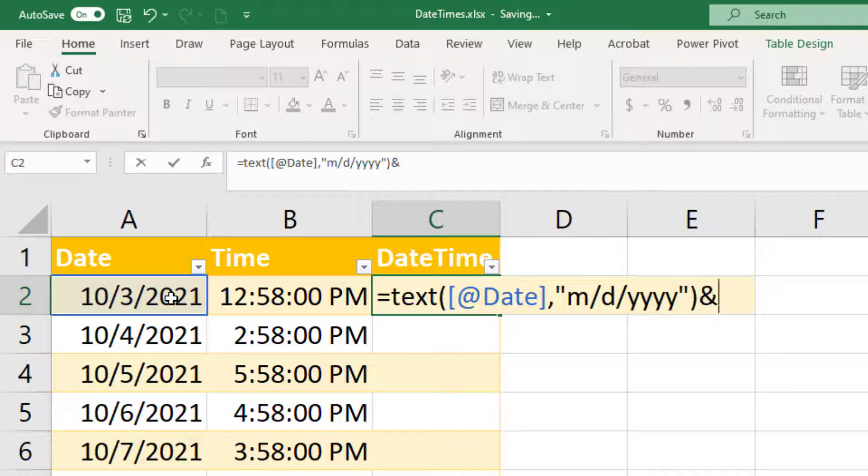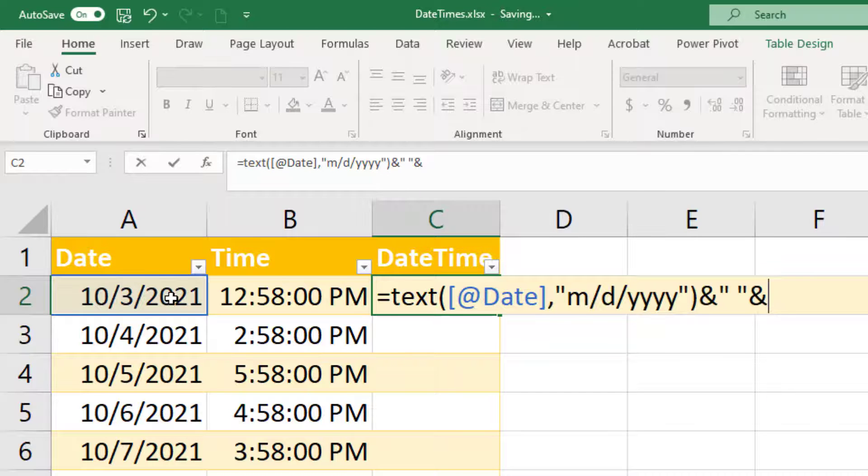And then I'm just going to do ampersand, add a space in quotations, ampersand, and then one more time, I'm going to do text.